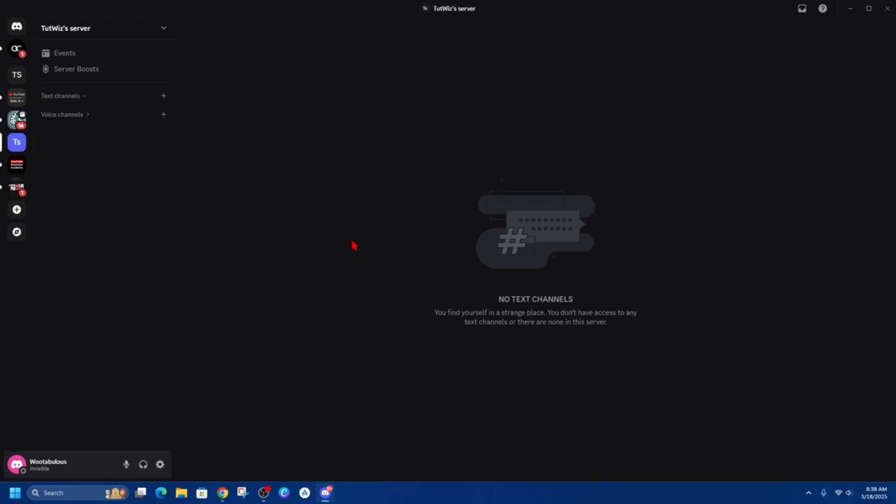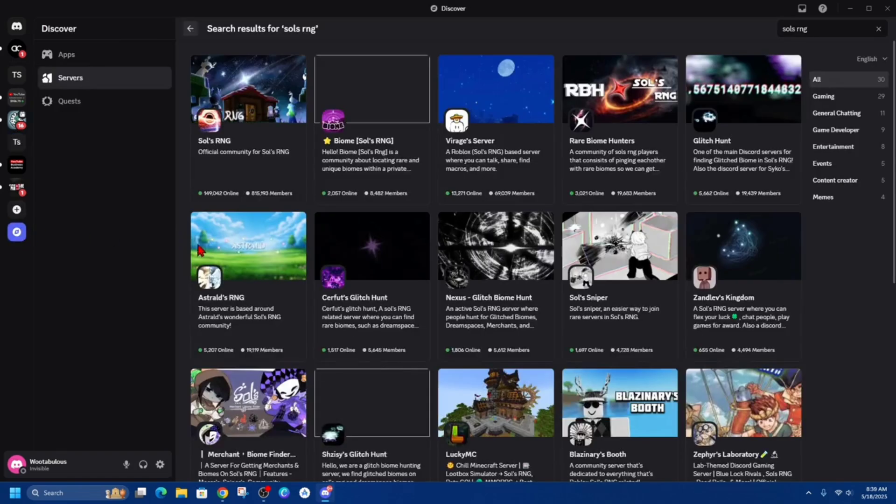Alright, so what we need to do is open up Discord. From here on the left-hand side, we've got these different tabs. We need to click onto the Discover tab, and then on the top right, make a search.